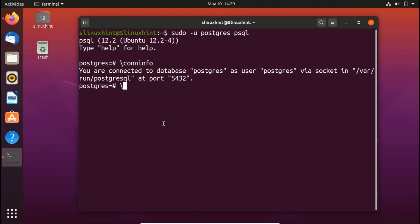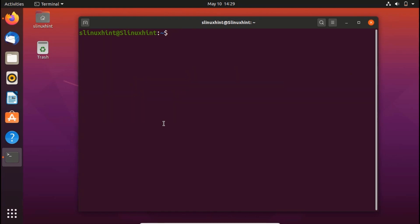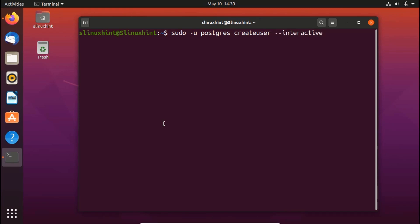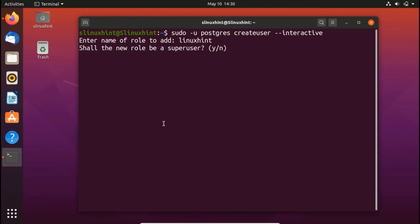Let me quit and clear. Now I'll create a user. I write sudo -u postgres createuser --interactive. After hitting Enter, it asks for the name of the role to add. We're going to add linuxhint. We hit Enter and it asks, 'Shall the new role be a superuser?' We press y and the user is added.